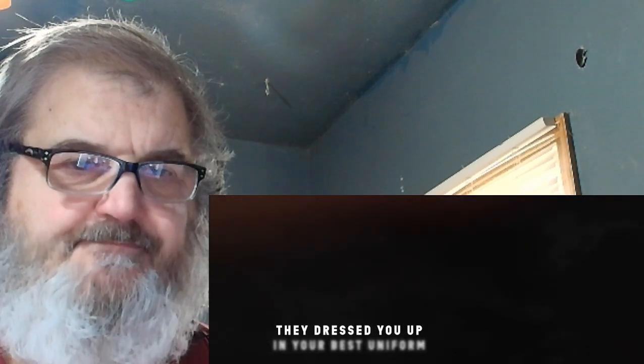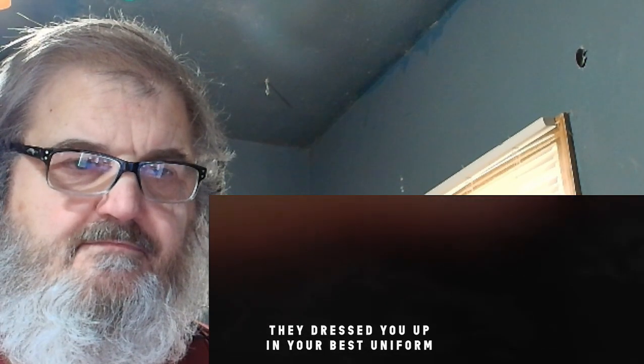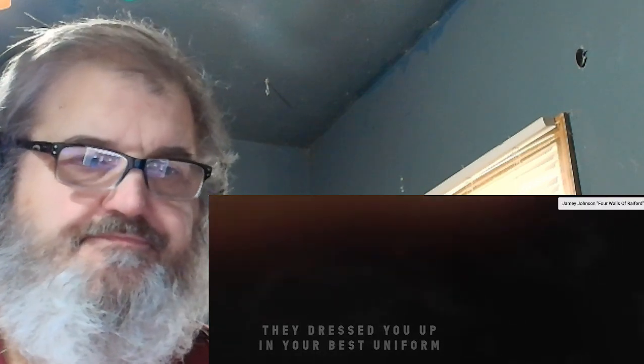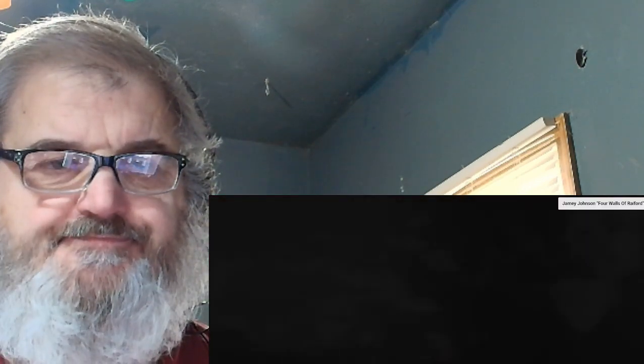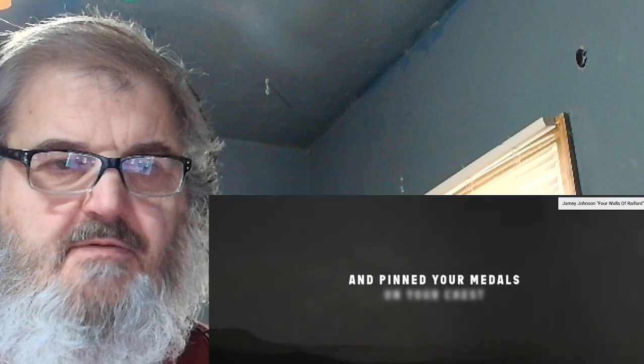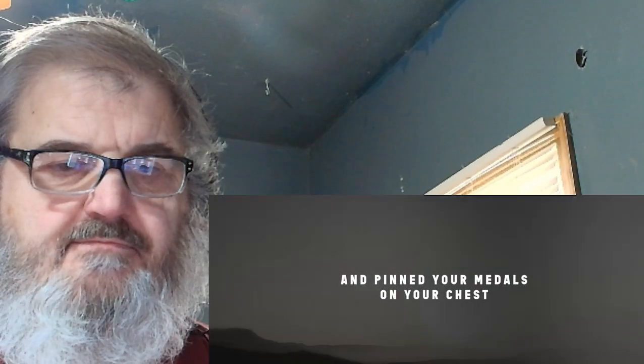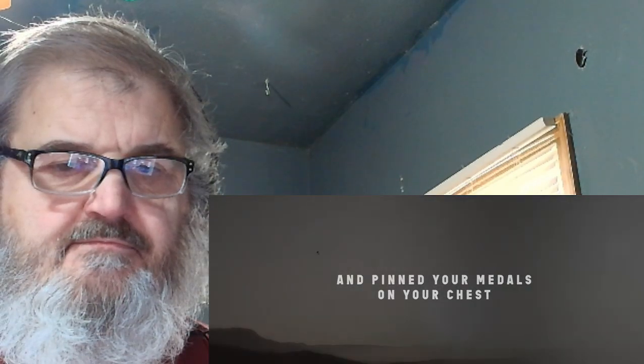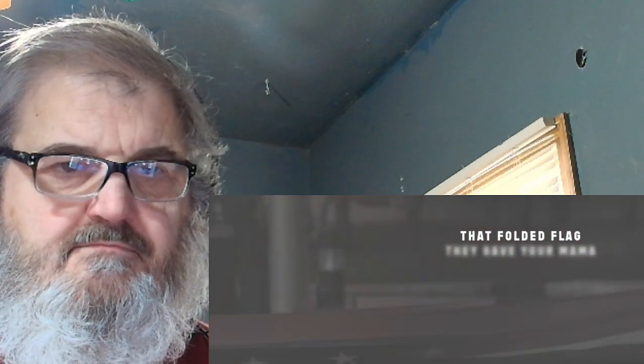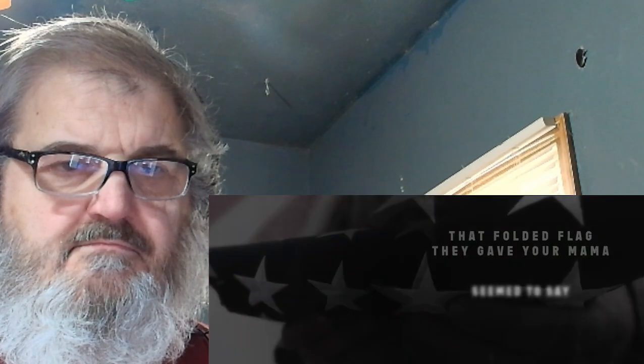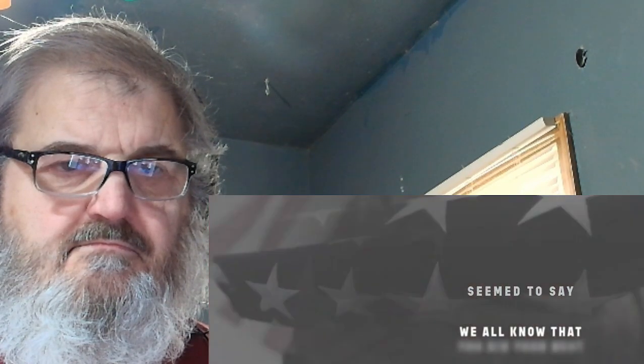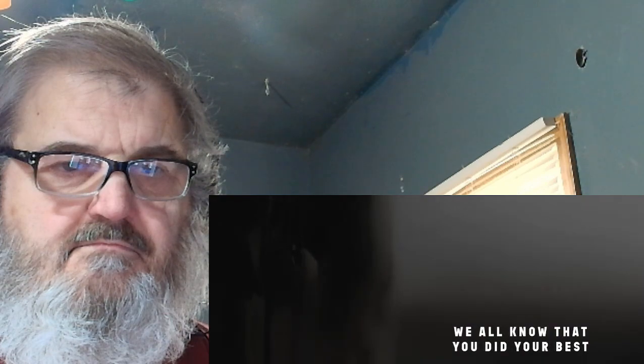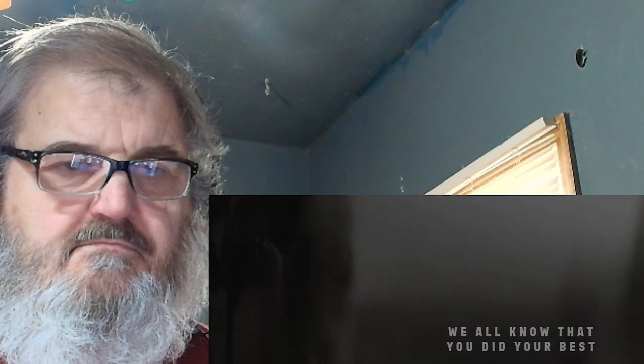They dressed you up in your best uniform and pinned your medals on your chest. The folded flag they gave you mama seem to say we all know that you did your best.